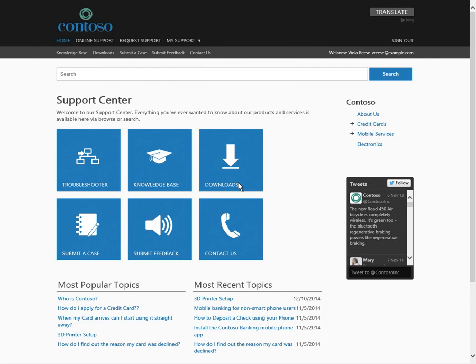Viola visits the support center on Contoso's website, which is built on the cloud-based Parature customer service solution, and submits a case.